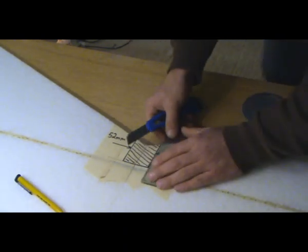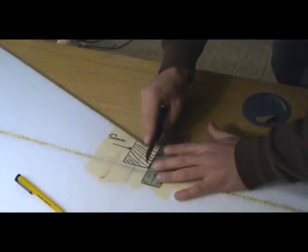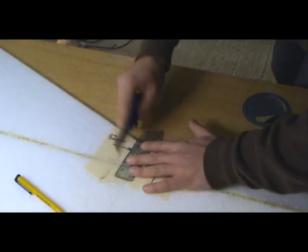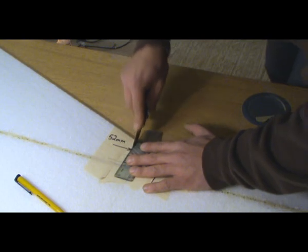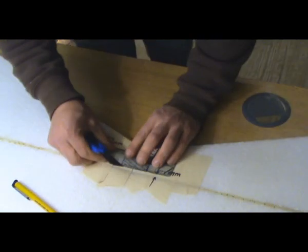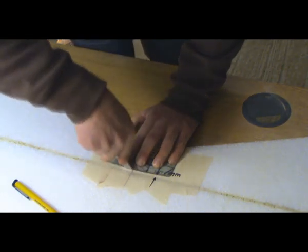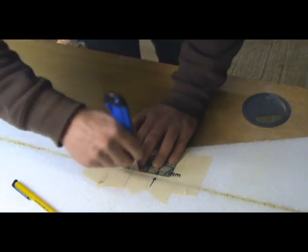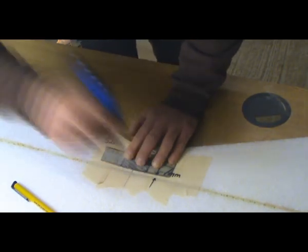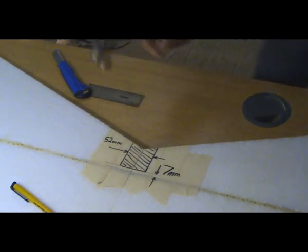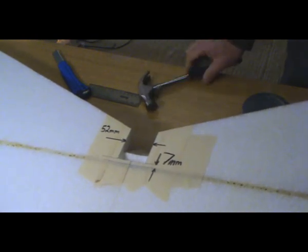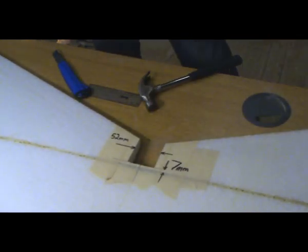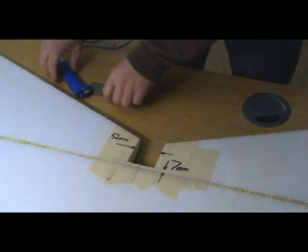So here we go. Right, good. So that worked a treat. It's the first time I've used a hammer on an aeroplane.